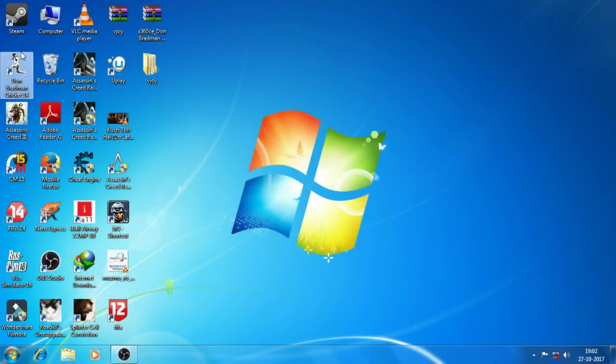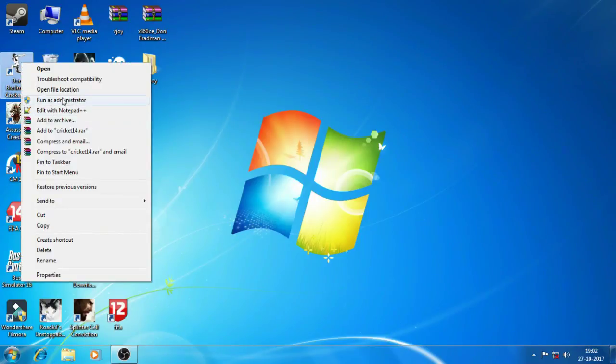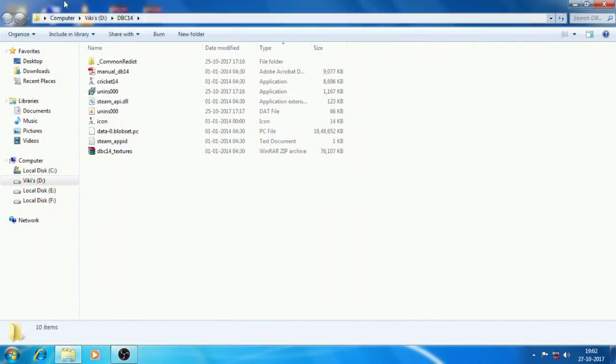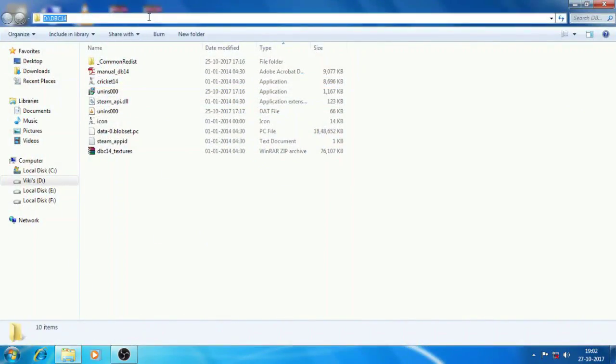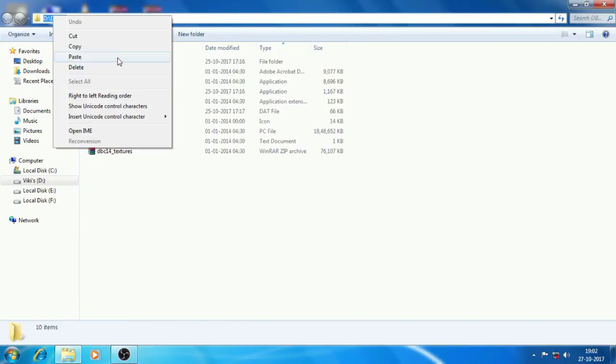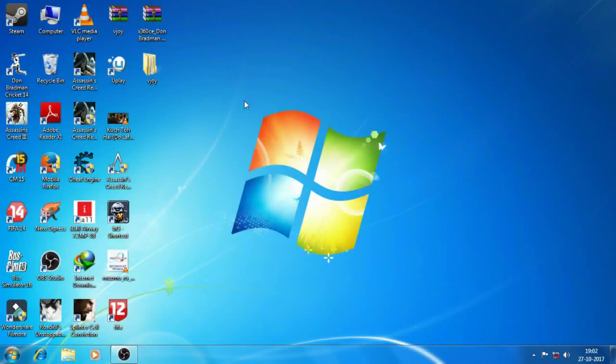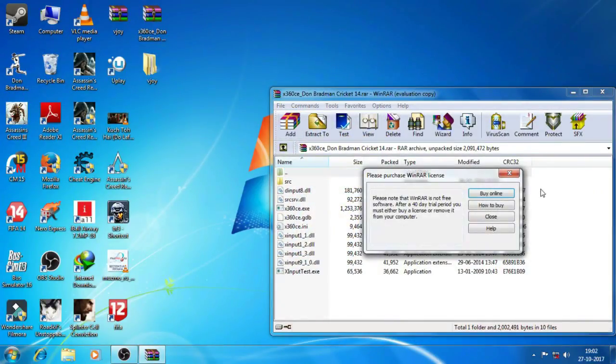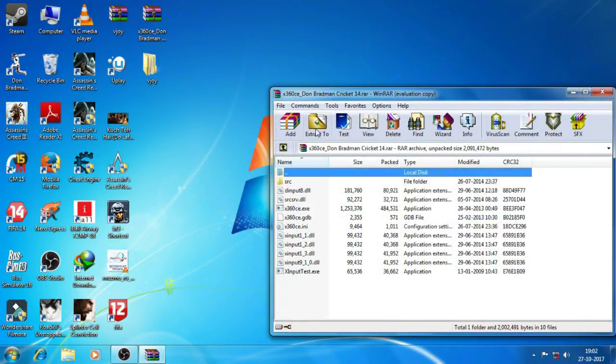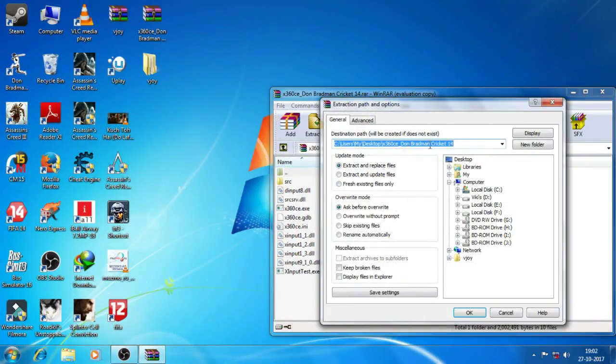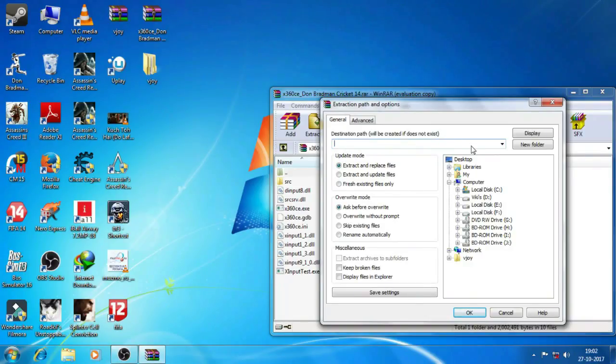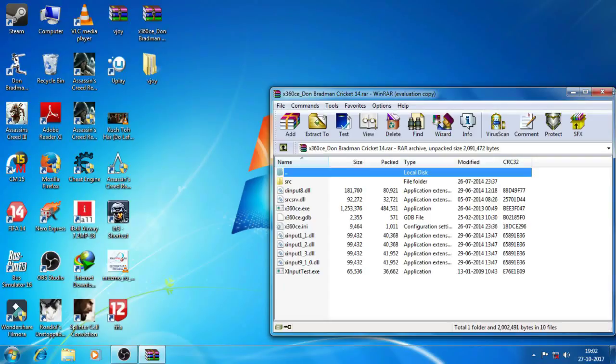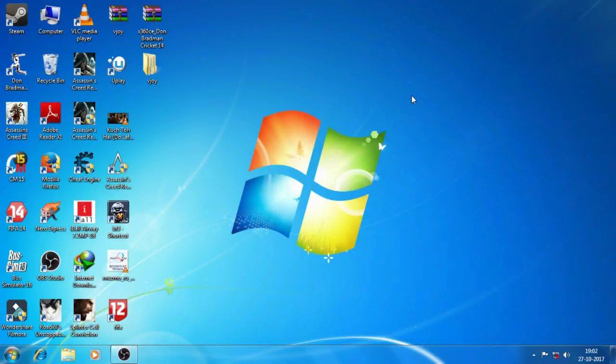Then you will have to go to the file location, then just copy the location. Then go to this 360c file extract and then click on extract and you have to paste the file location which you have copied here, then click on OK.